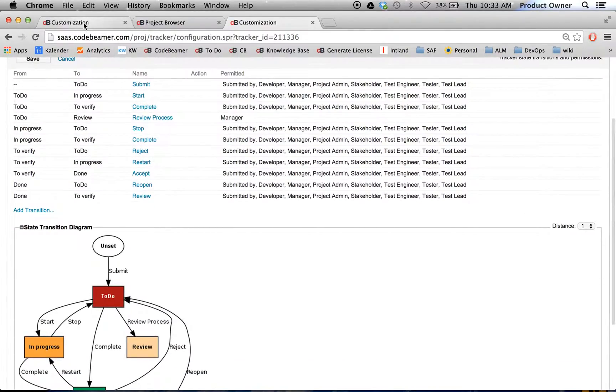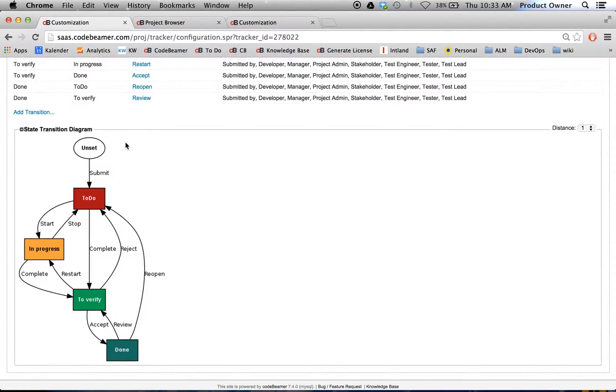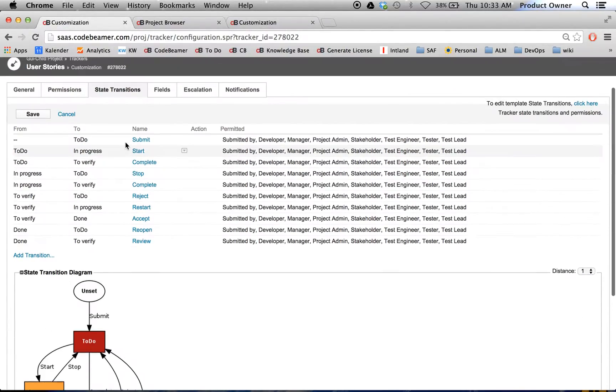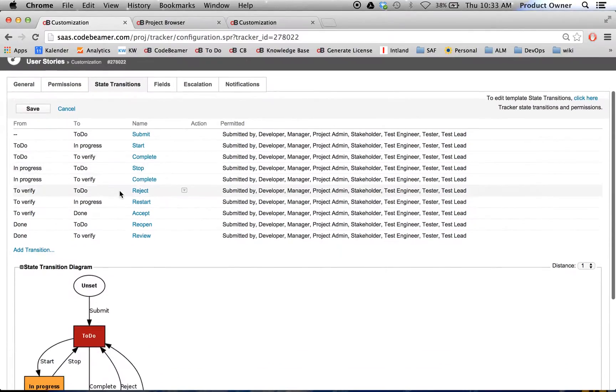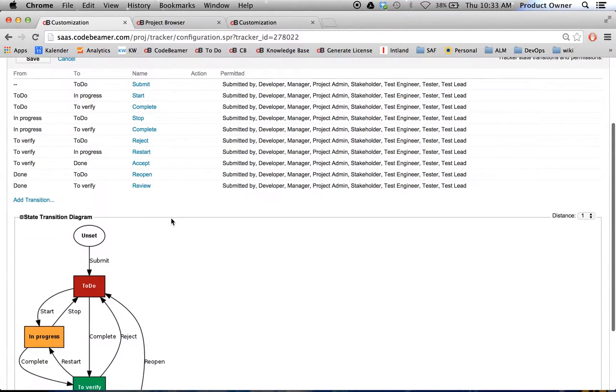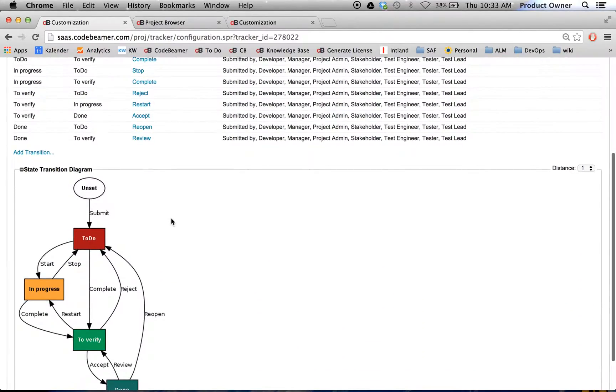And when I go back here to my child project, as you can see the GUI child project, right now I do not have my workflow in there.